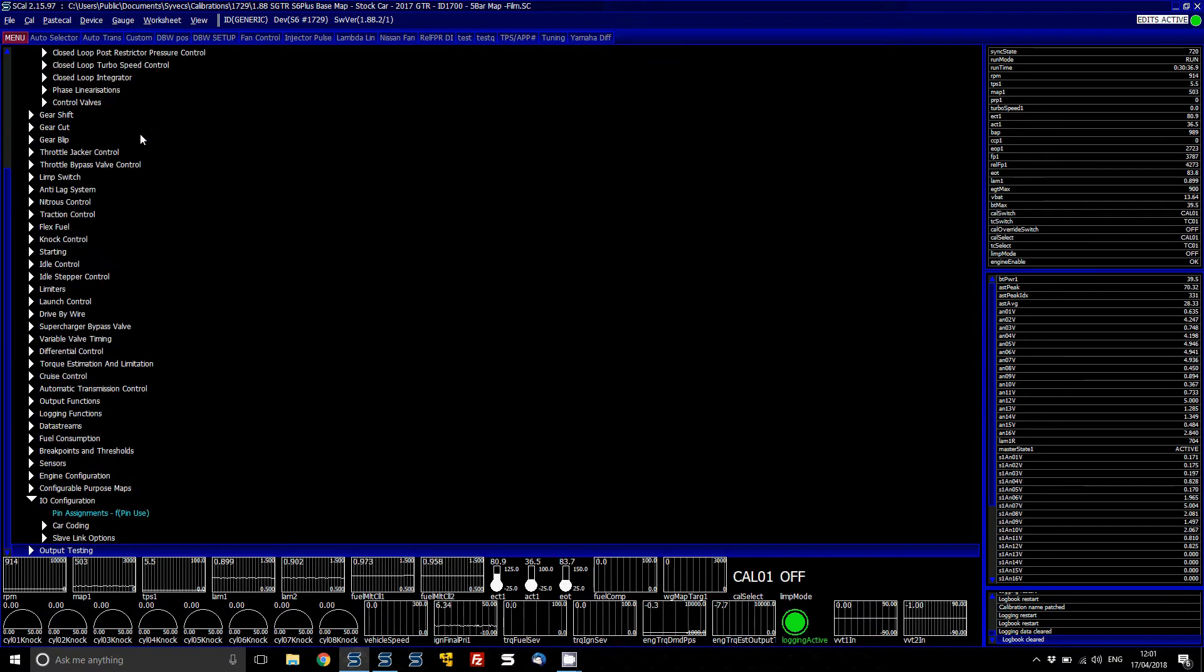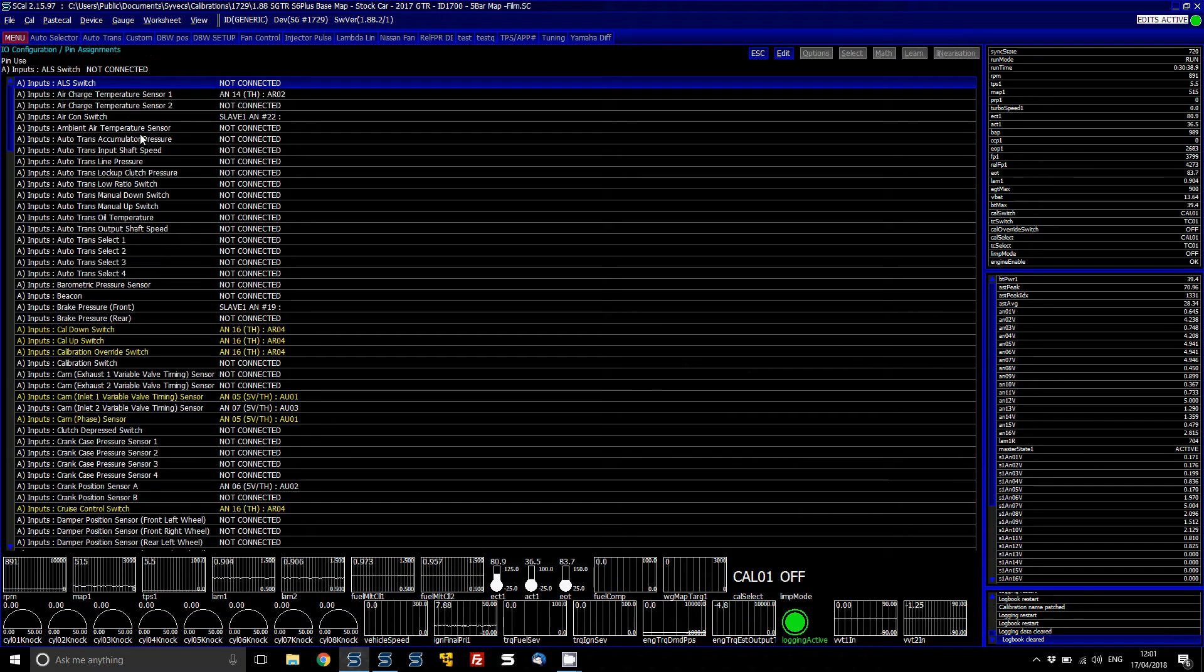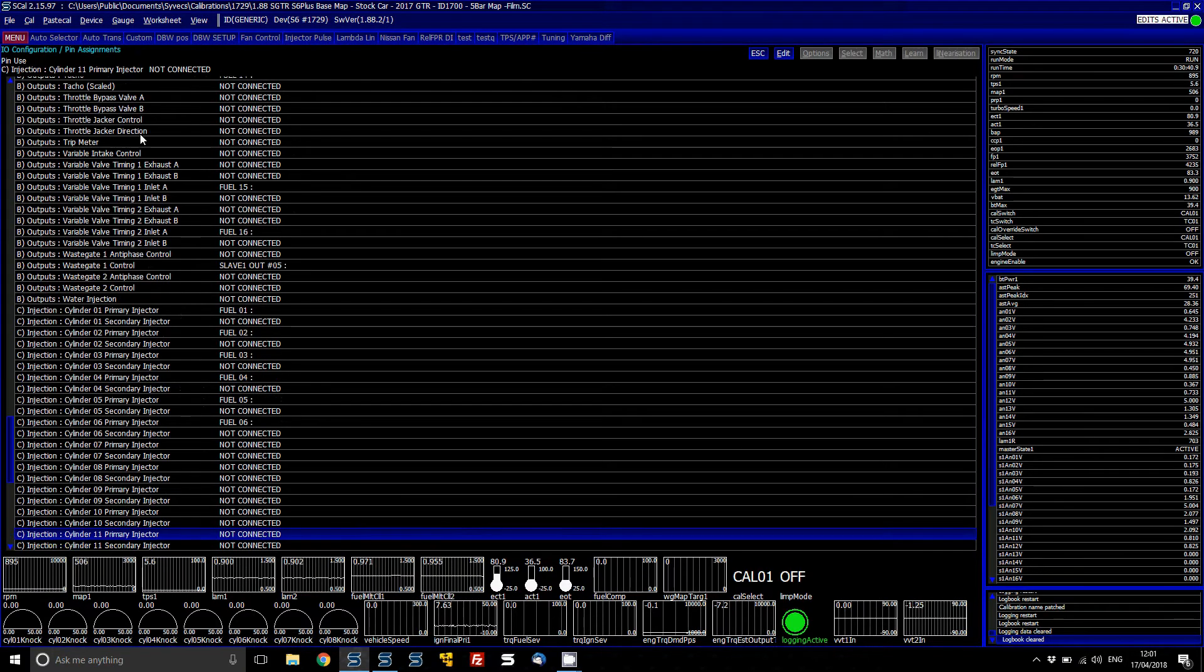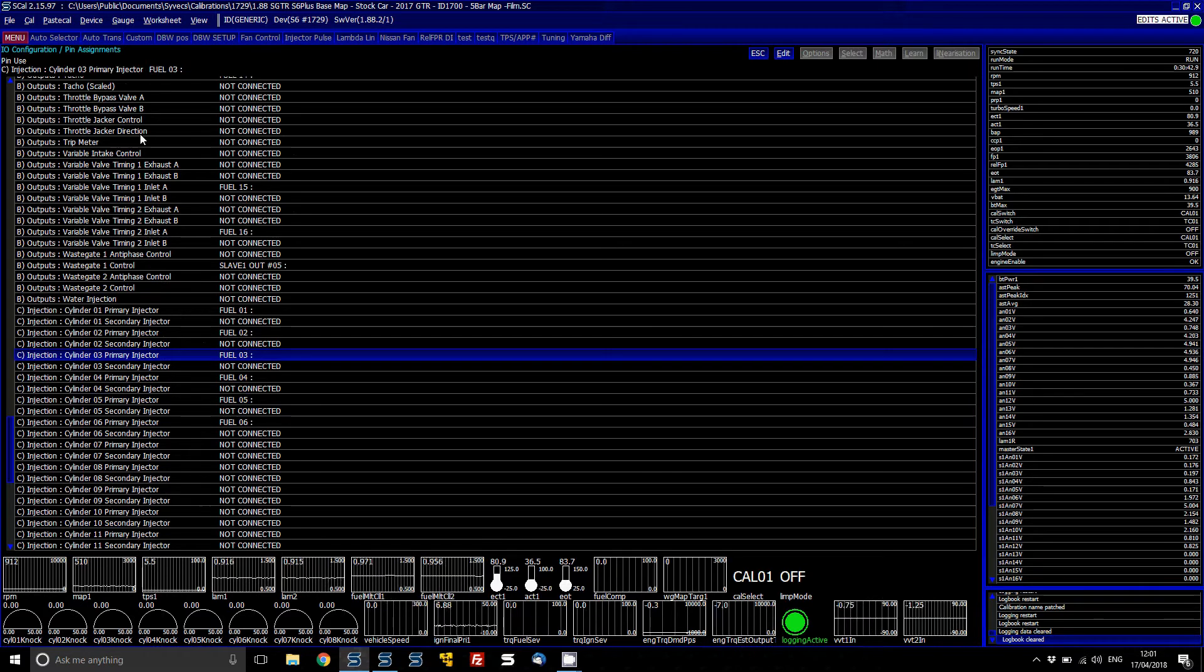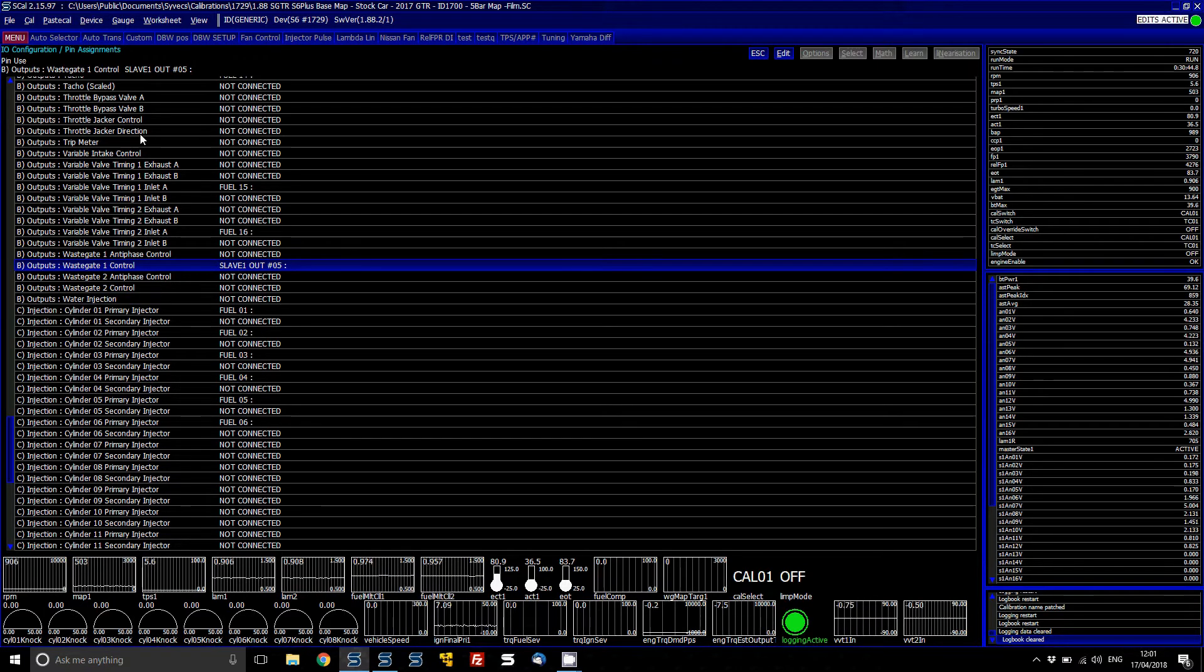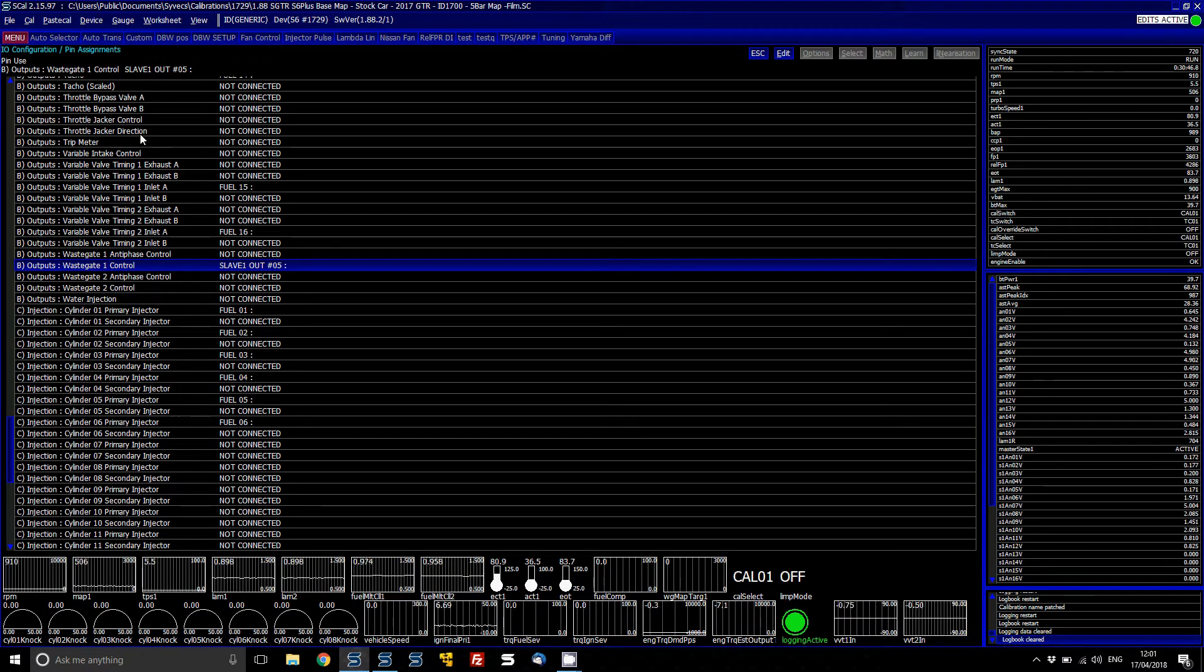If we scroll down and go to IO Configuration Pin Assignments, here at the bottom under Output, Wastegate Control 1, you can see it's already assigned to the corresponding output.